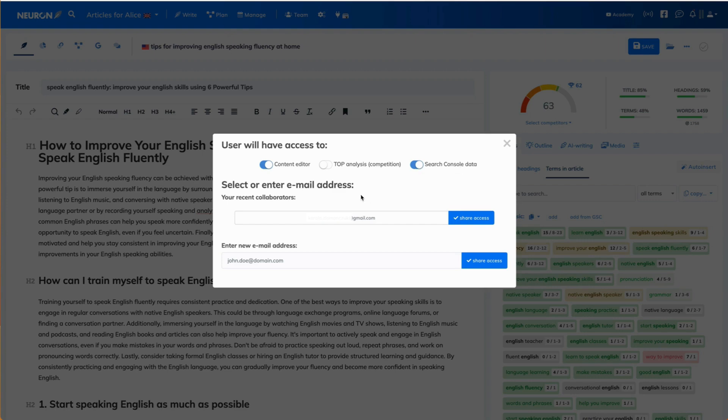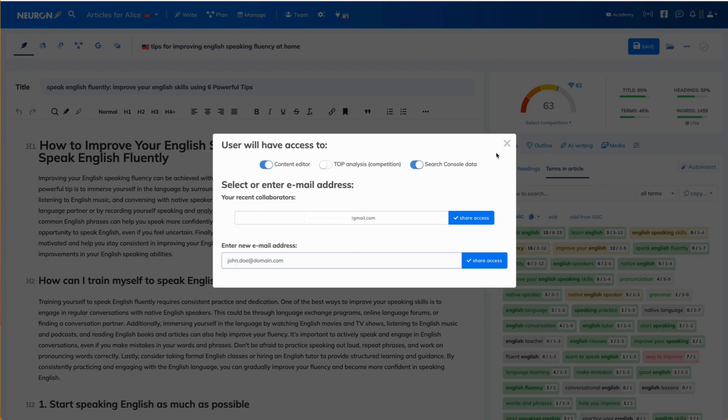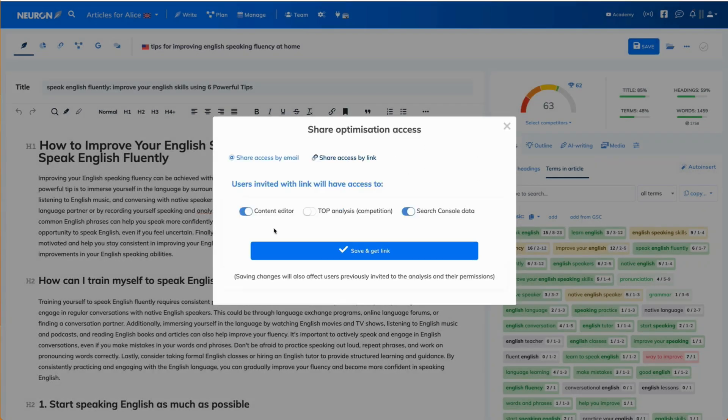Then in order to share that access, you either select that person from your recent collaborators or you enter the email address in the field below. Now let's check out the link option.